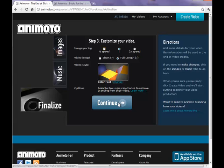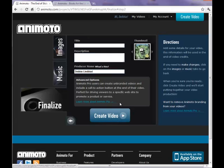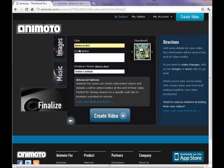And this is the page where we add our title for our video. You can add a short description and Animoto automatically puts the signup name as the producer name here.